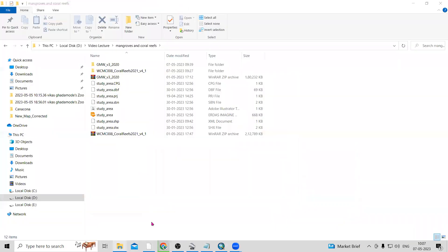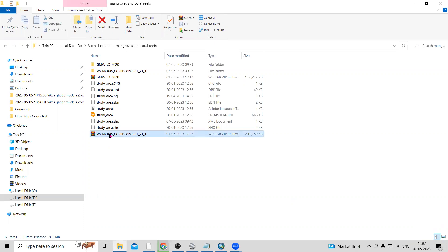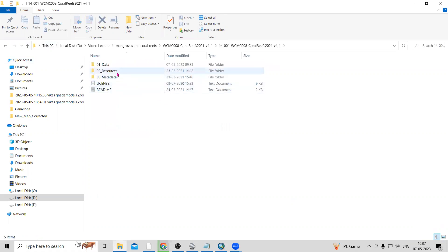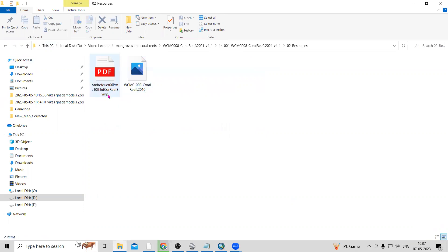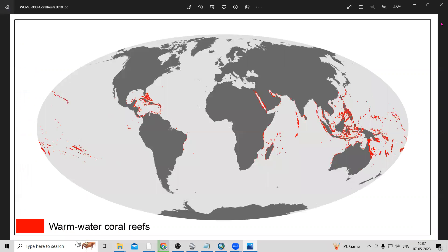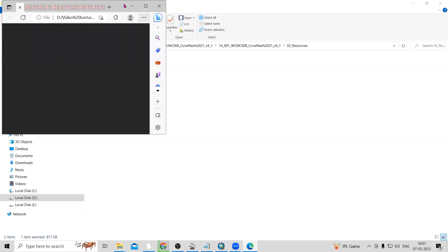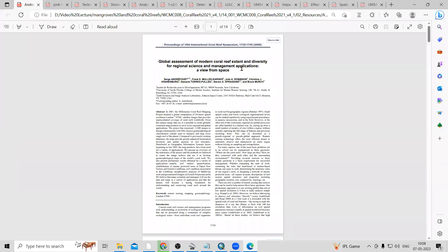Once downloaded, go to your drive where the data is kept. Right-click and extract it. Once you extract the coral reefs archive, you will get a folder called 'resource' containing the data files. Inside you will also find a PDF file with a map and more information about the dataset, which you can read for further details.